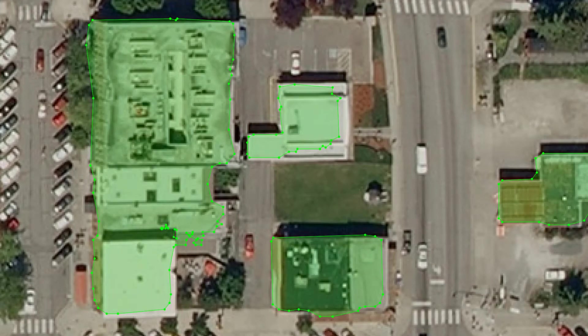A simple method is to use a contour detection algorithm to produce a curve joining all the continuous points along the boundary of detected buildings. The resulting polygons do not capture the corners of buildings well, especially because the segmentation map has rounded corners. We solve this problem by introducing a prior in the training process, which is that buildings have sharp corners.